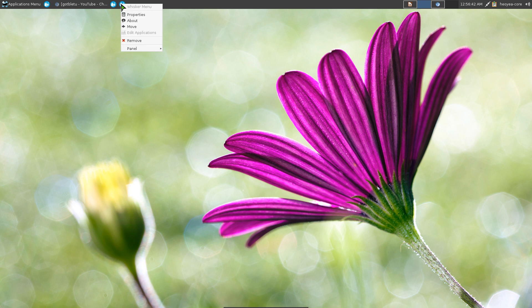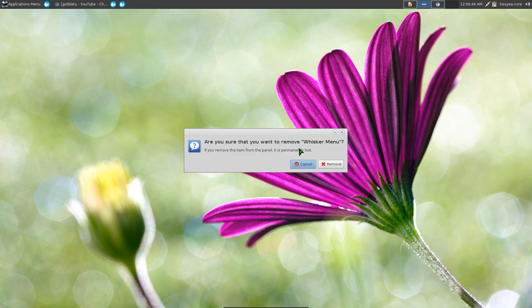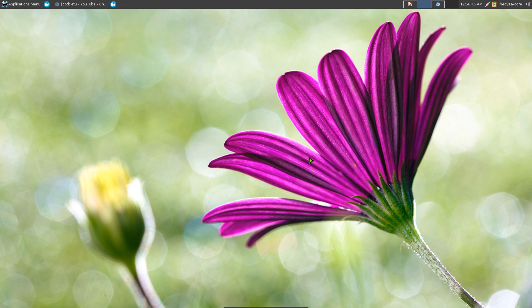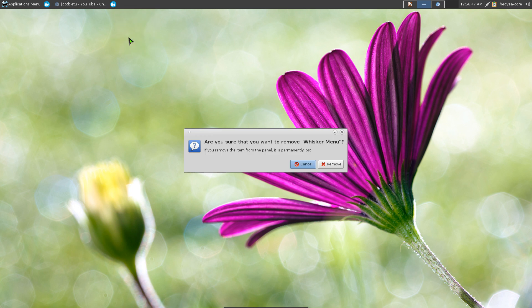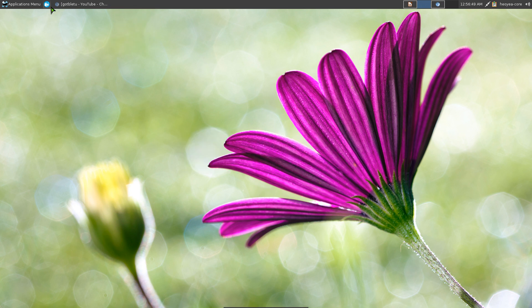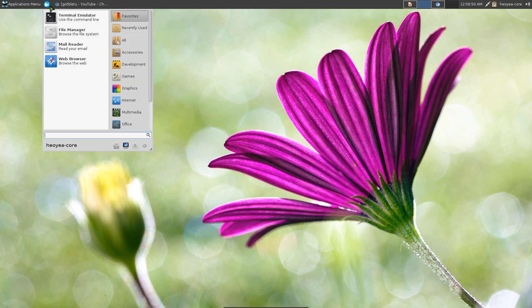So you want to remove it, right-click, Remove. Remove that sucker, remove this dumb thing because we already have it here.